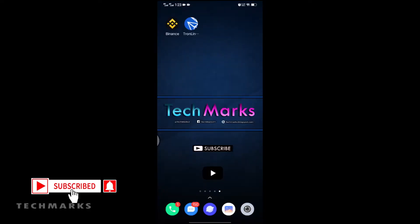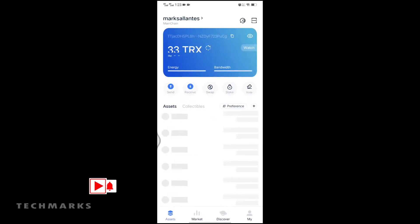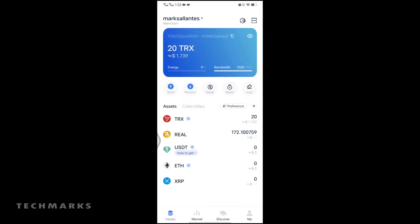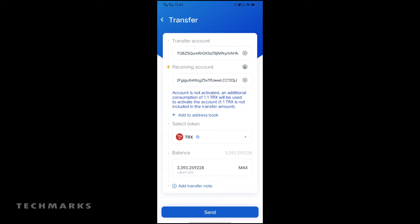Now let's open the Tronlink app. Tap Send. Then paste the wallet address link that we copied earlier. Choose TRX as your selected token.